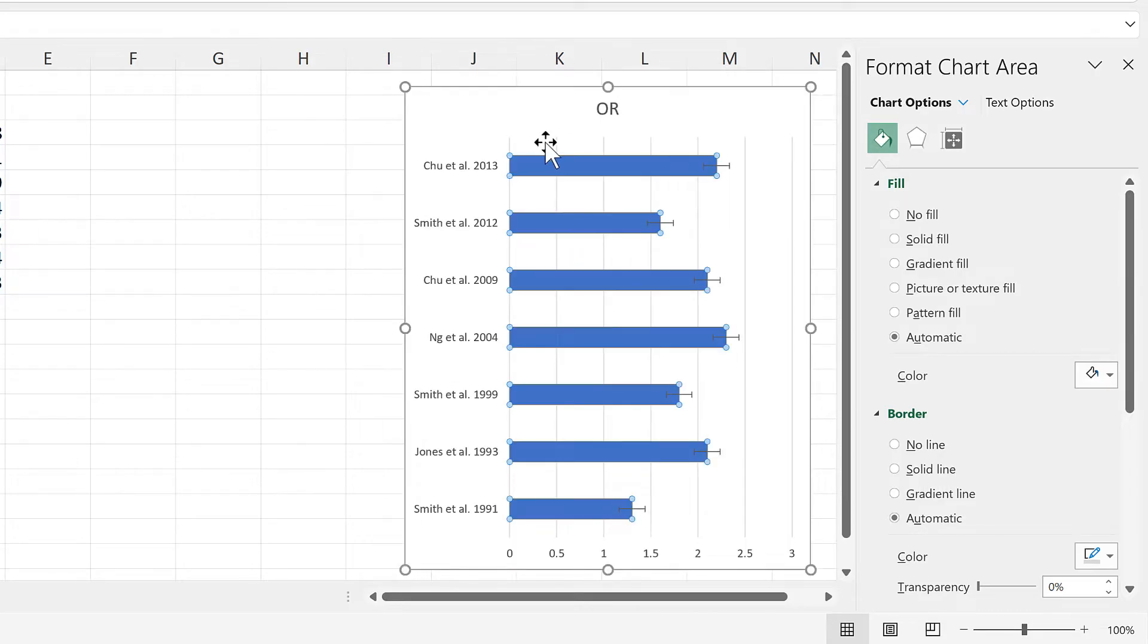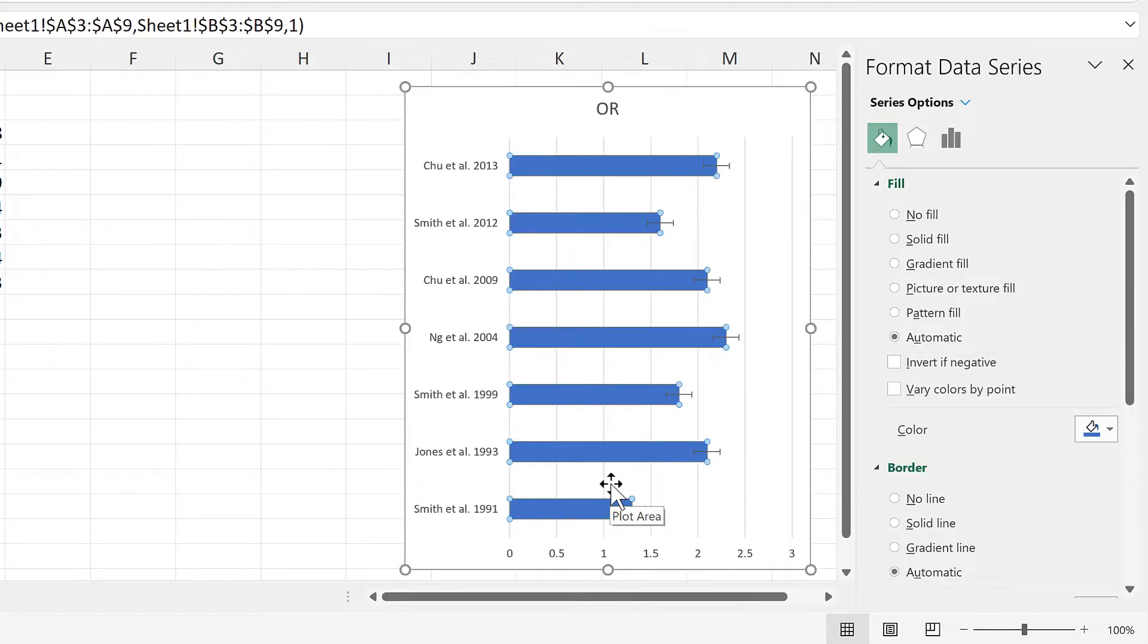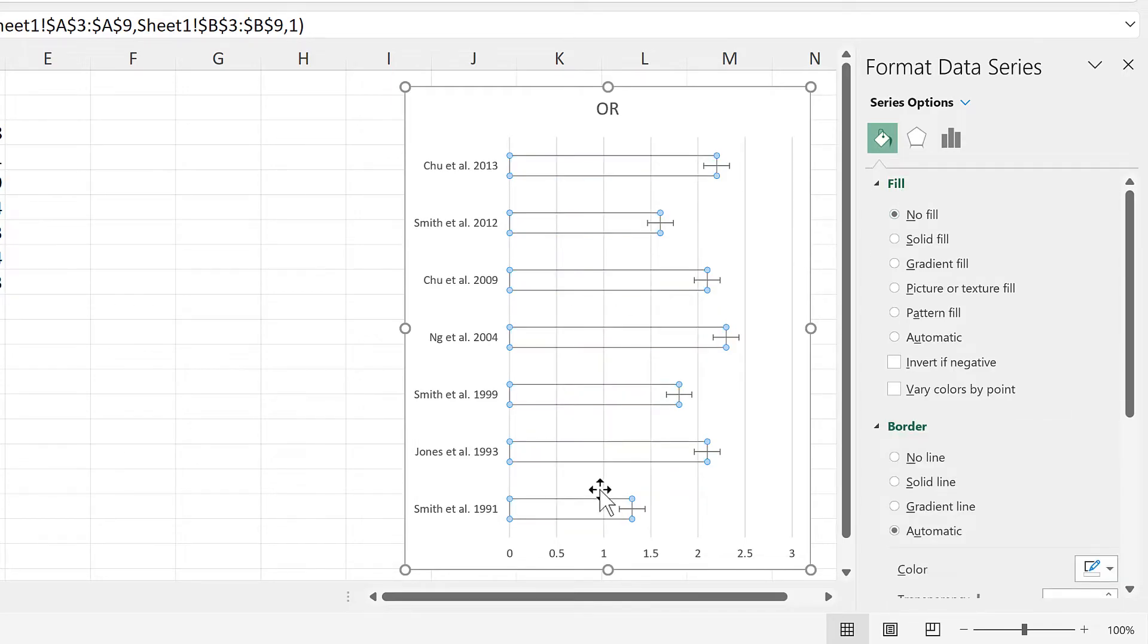Then select the actual bars themselves and change the fill to no fill to get rid of the bars.